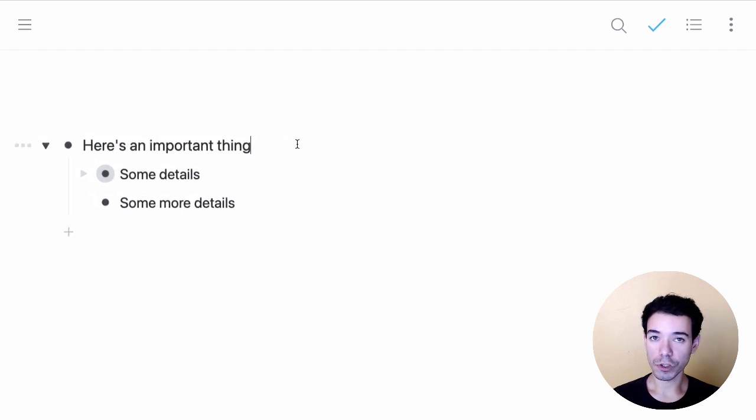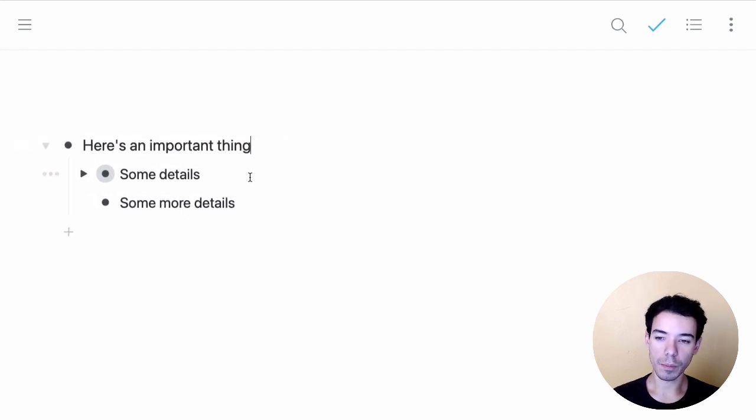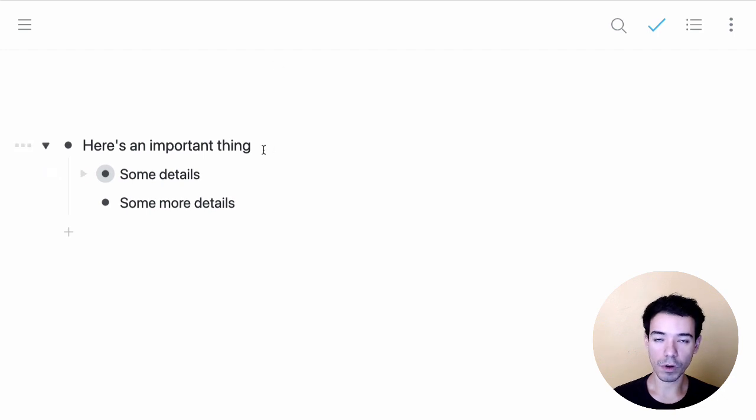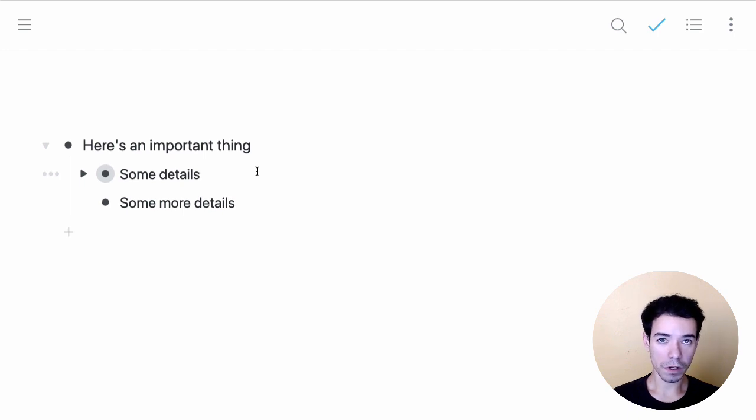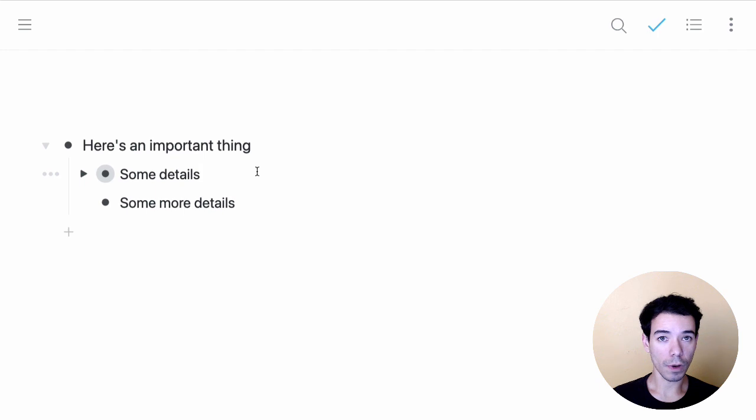Now there are some keyboard shortcuts to zoom in and out, so we don't have to just click on the bullets or use the breadcrumbs if we don't want to. We can simply hit Alt less than or Alt greater than on Windows, or that's Command less than or Command greater than on Mac.